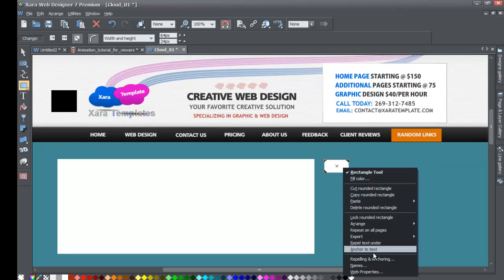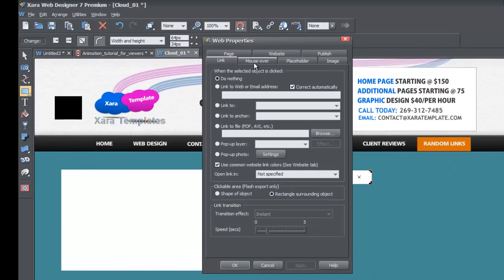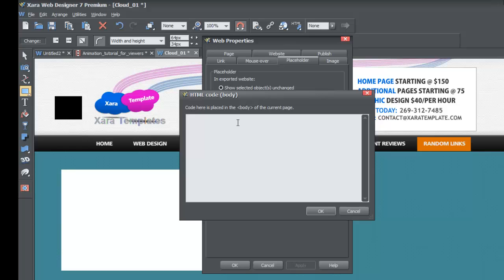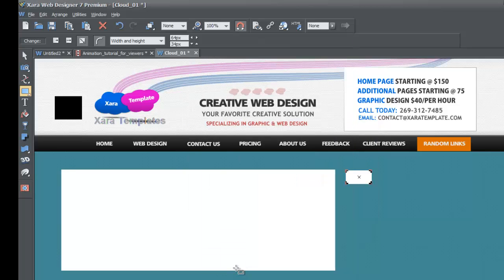In the Xzara toolbar, select the rectangle tool and draw a rectangle in your workspace where you want the button to appear. Right-click on it and go to Web Properties. In the Web Properties dialog, go to the Placeholder tab, then click the option that says "Replace with HTML Code" for the HTML code body. Paste the code in, hit OK, then OK again. That saves the send button to your web page.